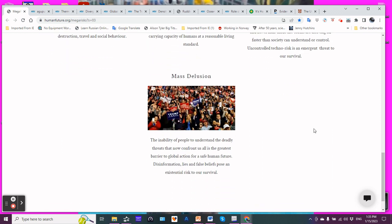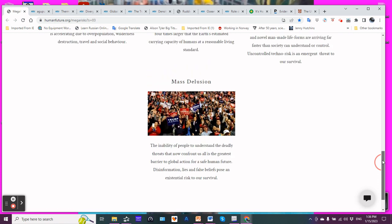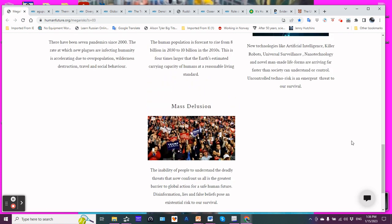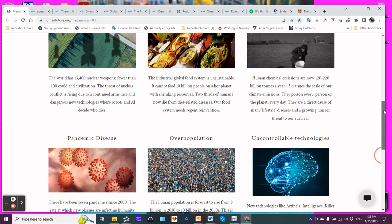And then, mass delusion. The inability of people to understand the deadly threats that now confront us all is the greatest barrier to global action for a safe human future. Disinformation, lies, false beliefs pose an existential risk to our survival. Social media sometimes does not really help in that regard. Mass delusion. It's called denial. Denialism. Oh, no, it can't be that bad. I like the thumbnail that they use there, make a very great Trump. Pretty funny. But, yeah, people just don't want to act.